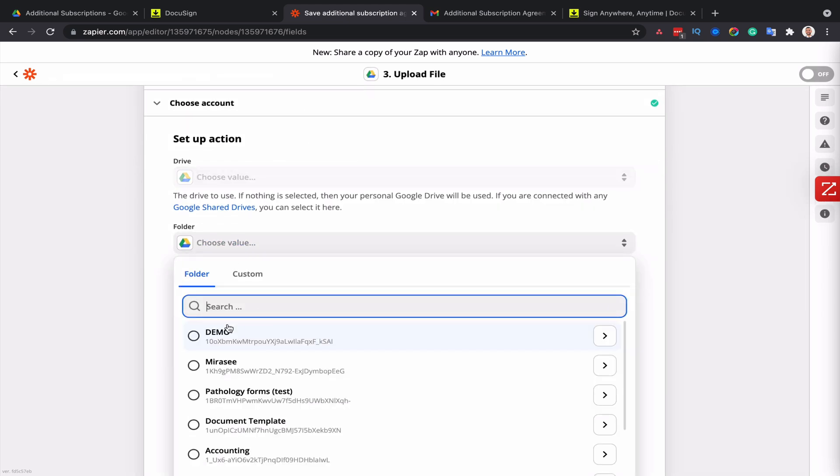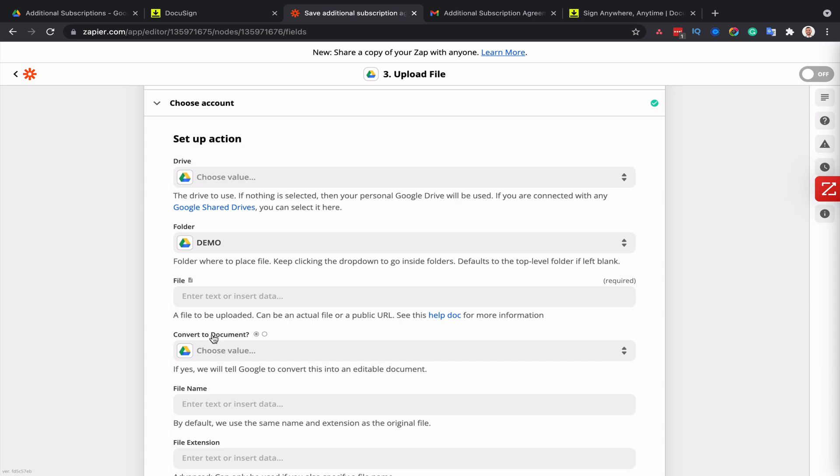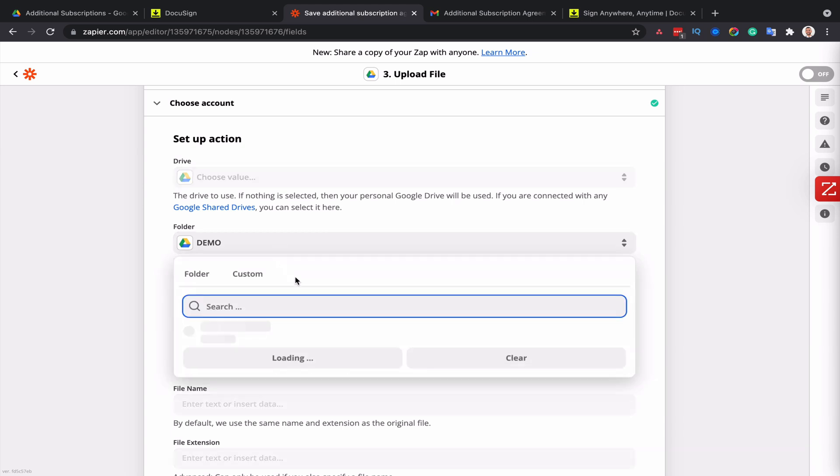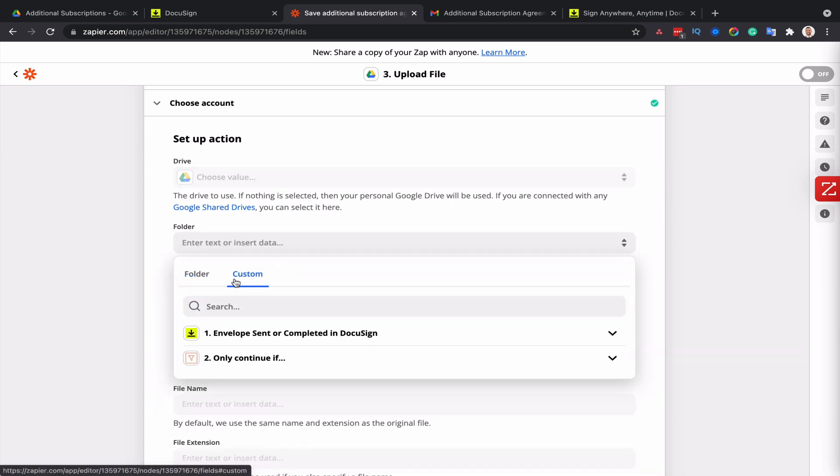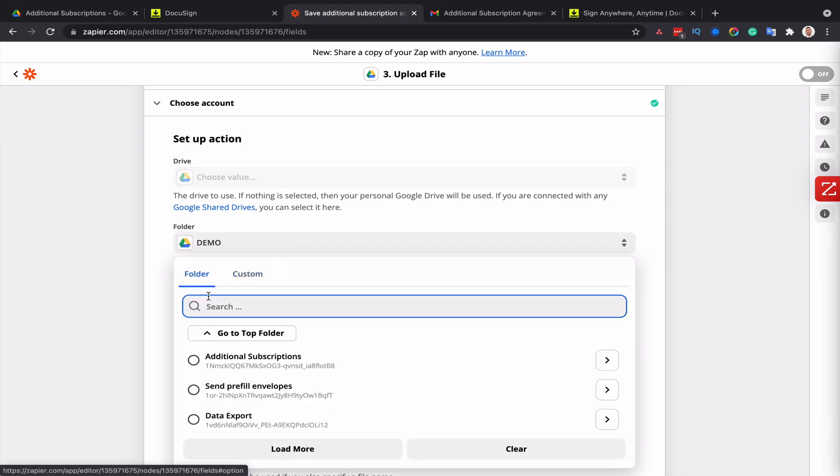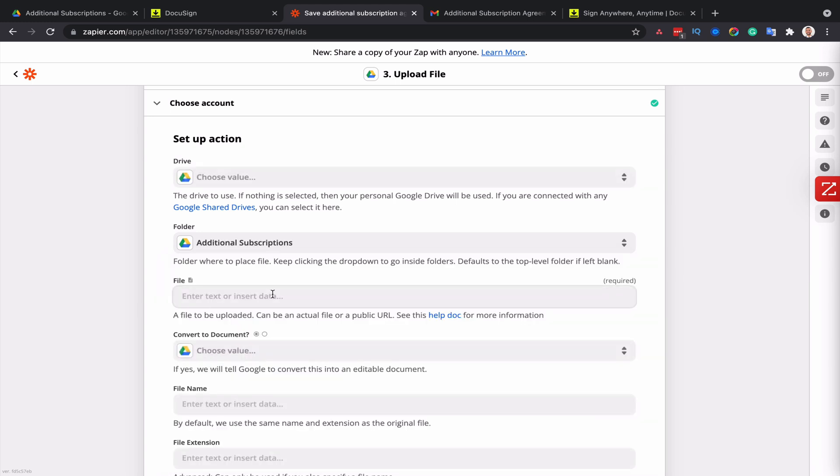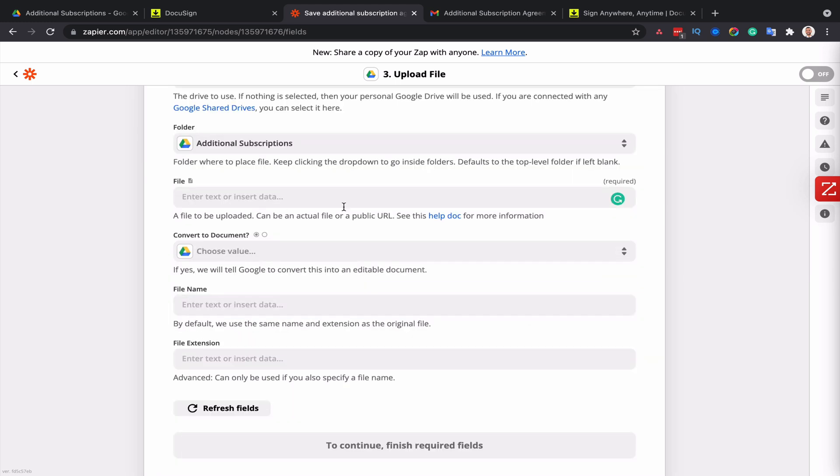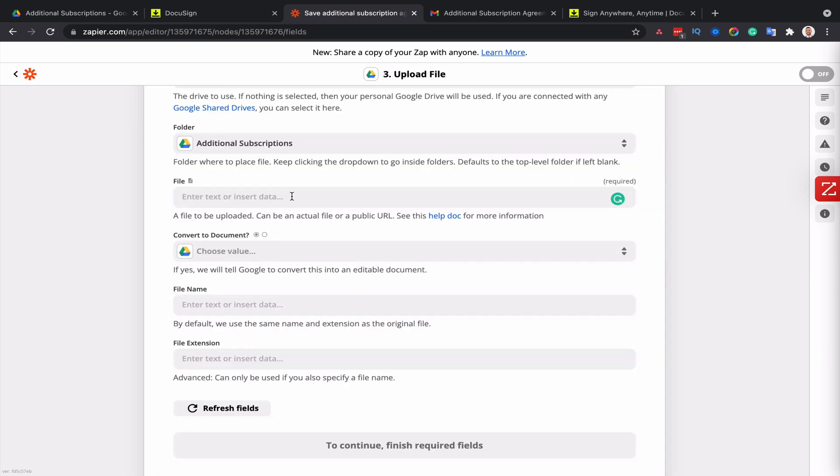And so my folder is the demo folder. But inside of the demo folder, there is an additional subscription folder. So that's the one that I want for the file. I'm going to look for the file link.